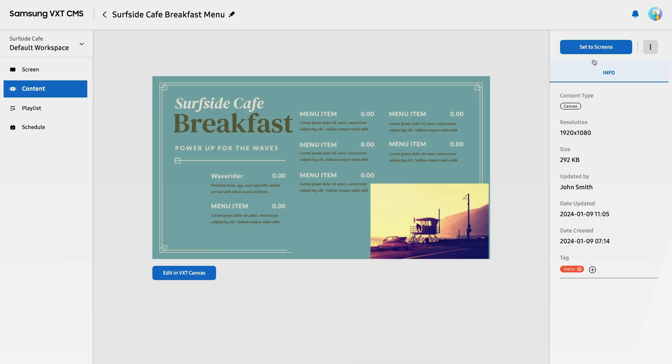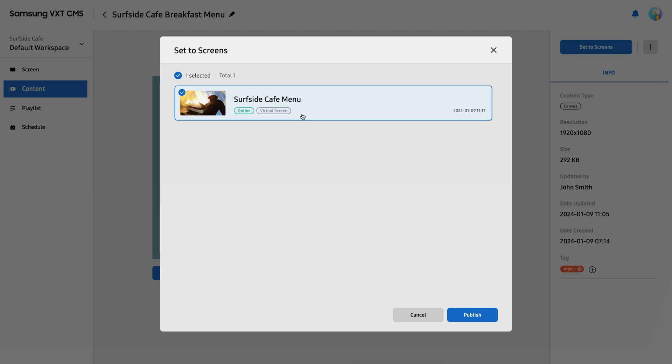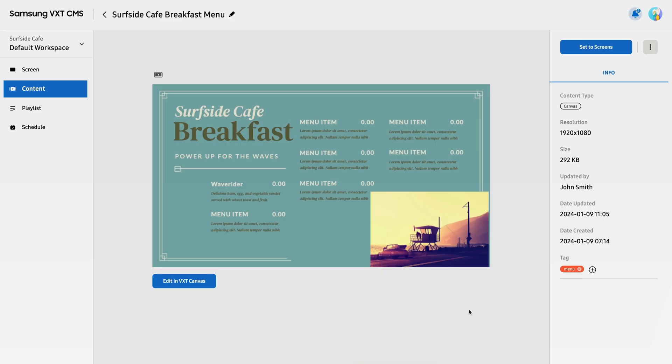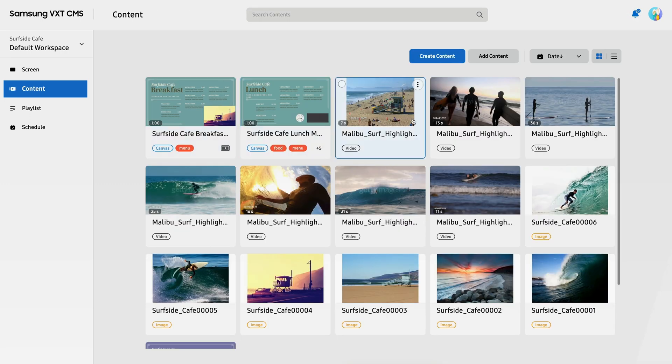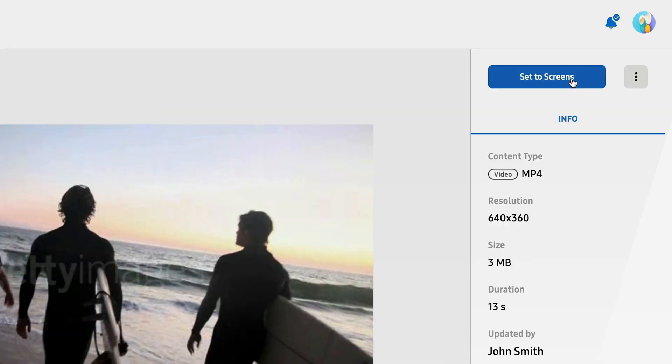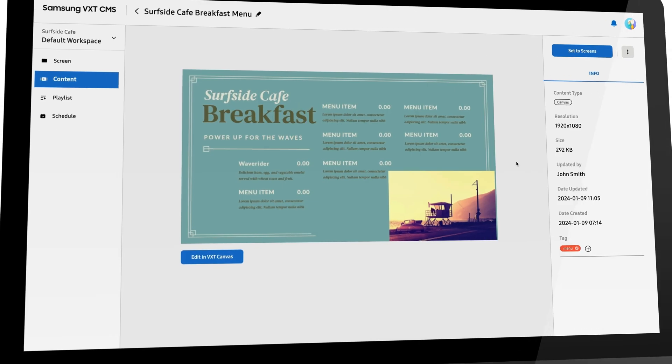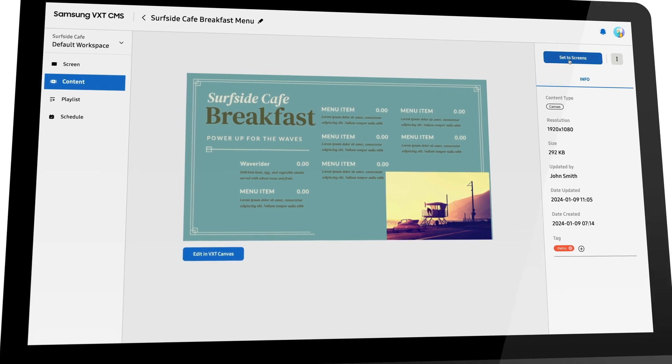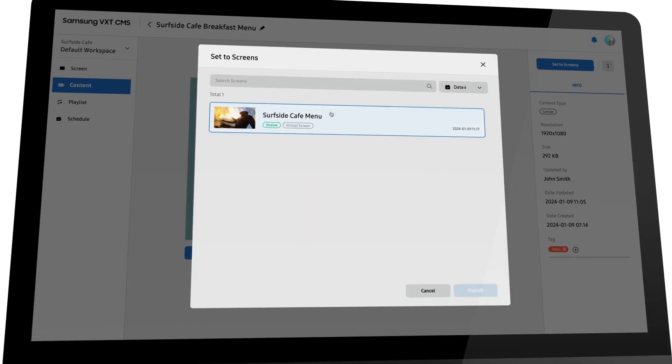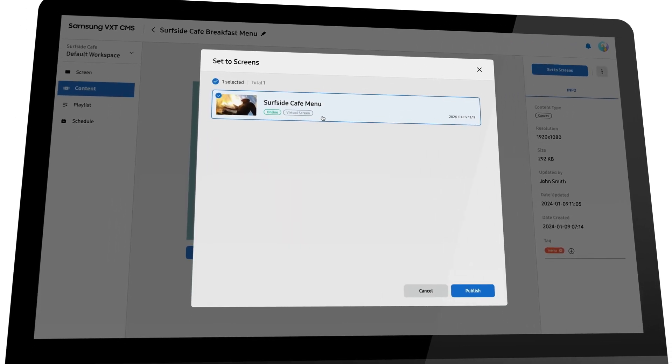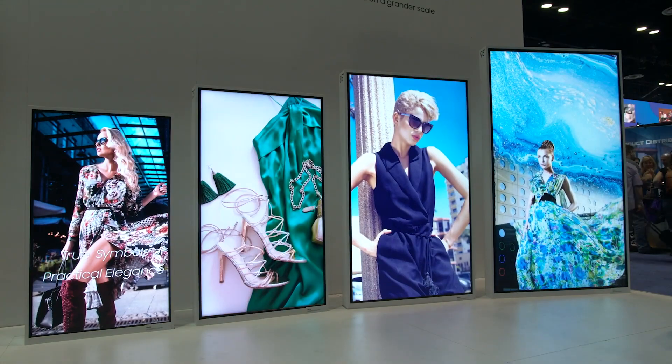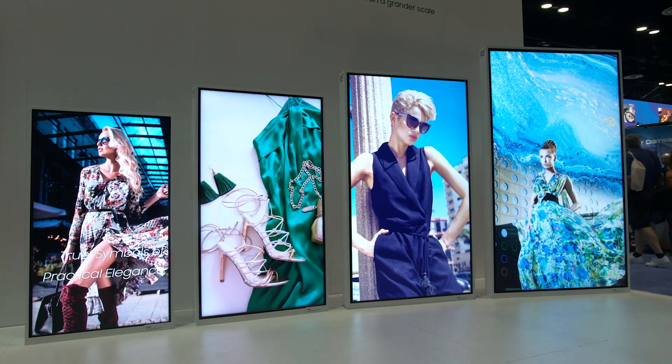For content that does not require a schedule, like a menu board or looping playlists, we've included a set to screens button on each page. This button gives you the power to instantly send content to any display or group of displays.